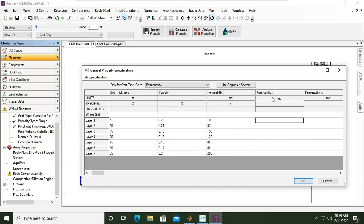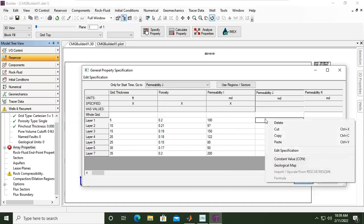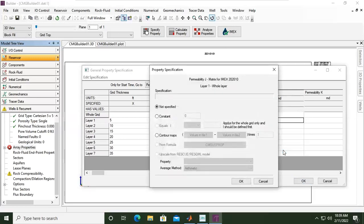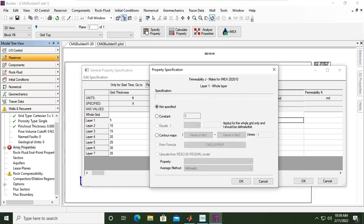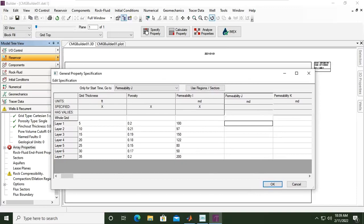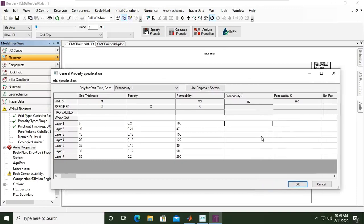And for permeability in J, usually it is equal to permeability in I direction. So maybe I can right click, edit specification - it can be constant or I can set equals I. But it applies for the whole grid only and I should be defined first. That will be easier if I use one single permeability in whole grid, then I can use this one - equals I - so permeability in J direction will be the same with permeability in I direction. So yeah, it's okay. I will just make it a little bit more heterogeneous, so it's like this. And then 85, for example, and then this one 55, 100.